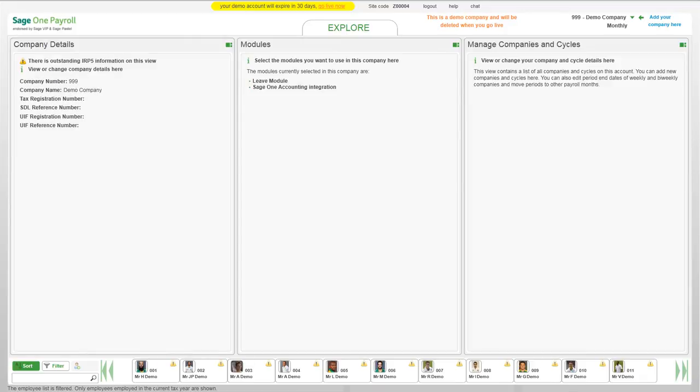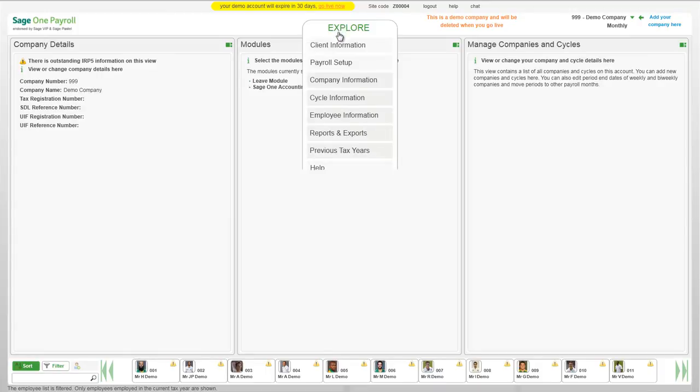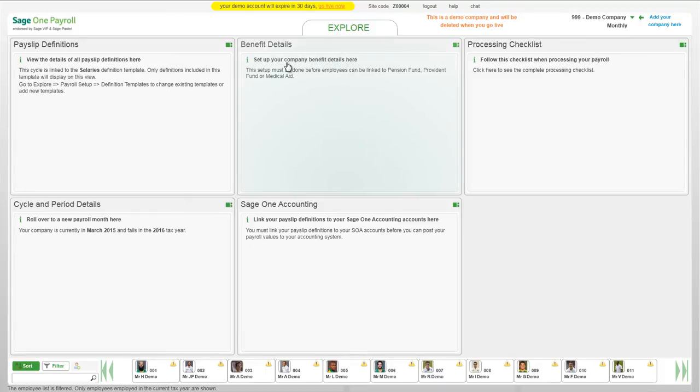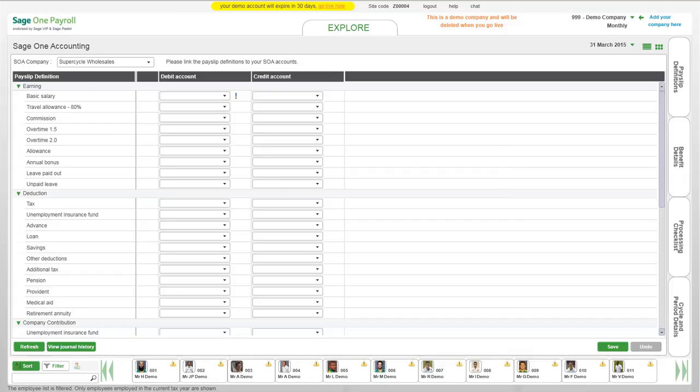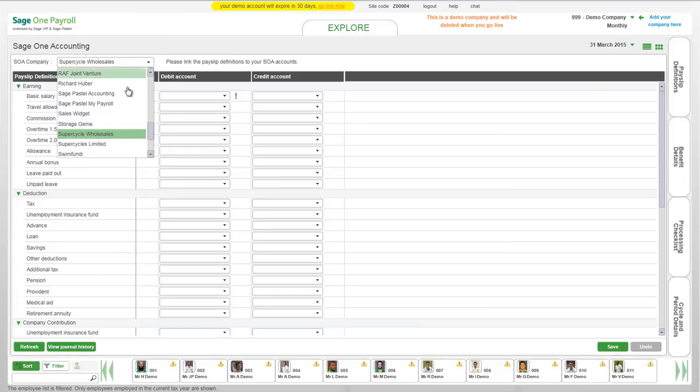The next thing you need to do is select your SageOne Accounting company. Navigate to Explore Cycle Information and select SageOne Accounting. The values of the payroll cycle where you are currently logged in can be posted to a company that you have set up in SageOne Accounting. The companies you have set up in SageOne Accounting are listed in the dropdown. Select the correct company from the list.